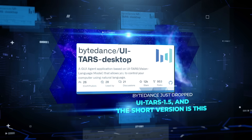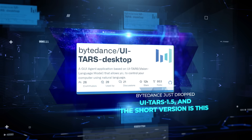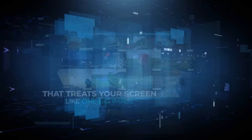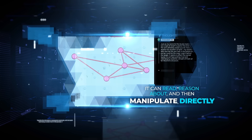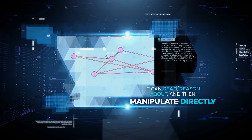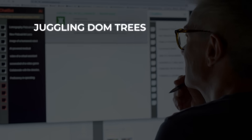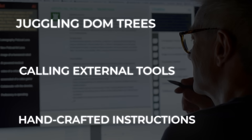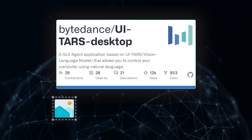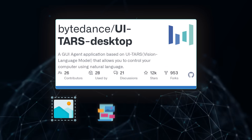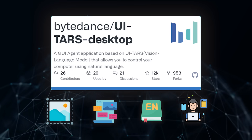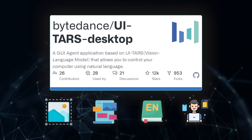ByteDance just dropped UITARS 1.5. The short version: it's a vision language agent that treats your screen like one big image. It can read, reason about, and then manipulate directly — instead of juggling DOM trees, calling external tools, or stuffing the prompt with handcrafted instructions. The model ingests a screenshot, figures out the layout and the task from plain language, and then acts natively as if a real user were at the controls.